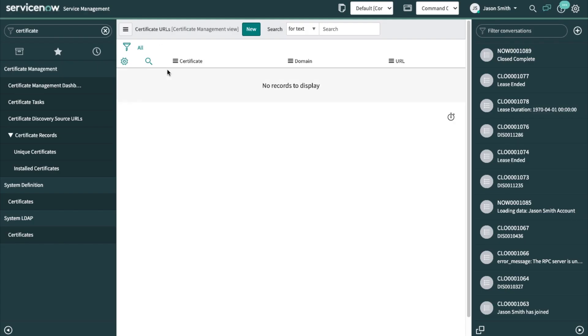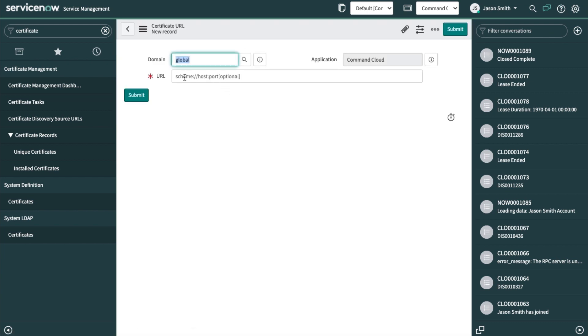Specifically, I want to discover a certificate from a URL. So I will put in the URL here.